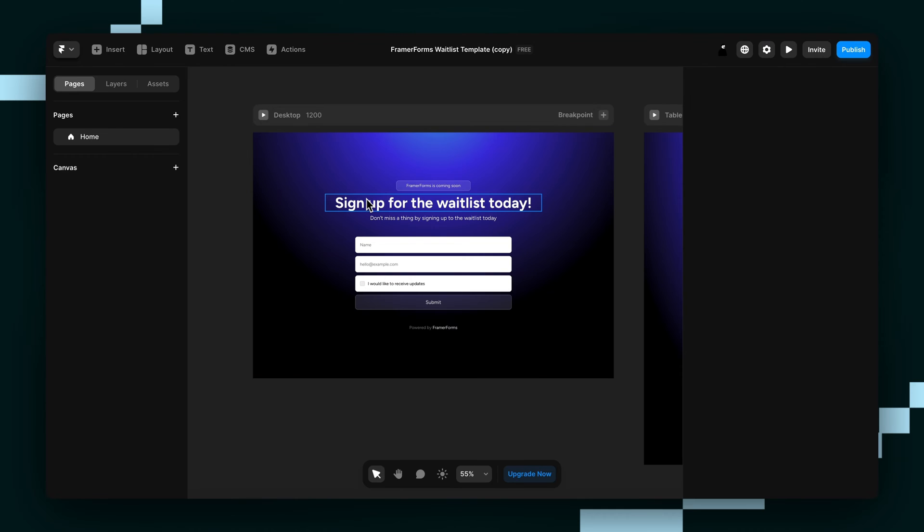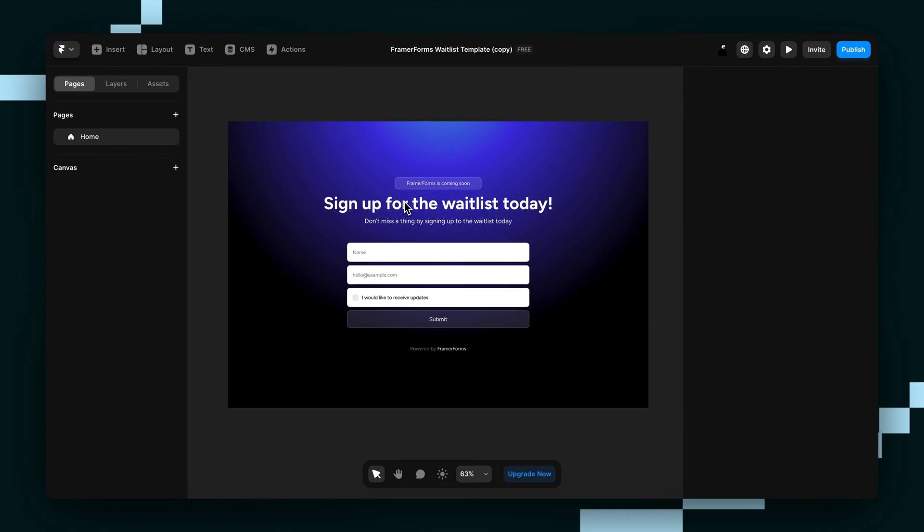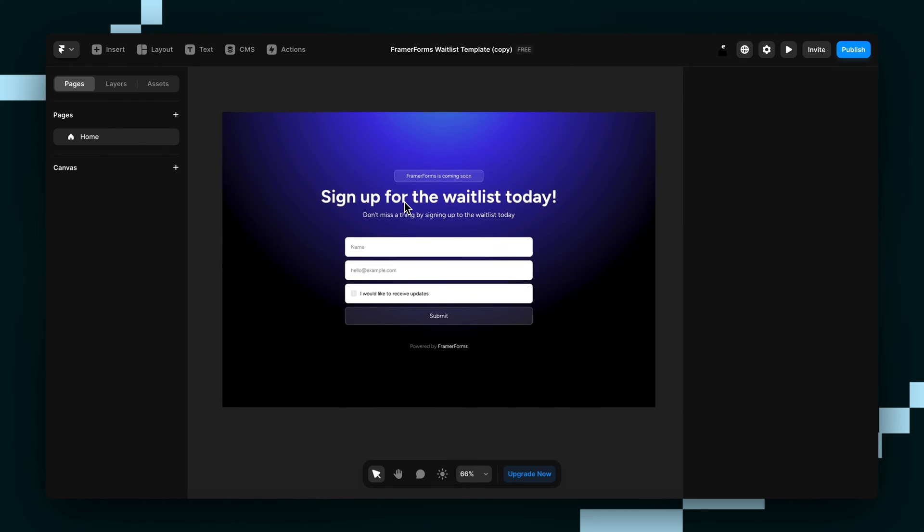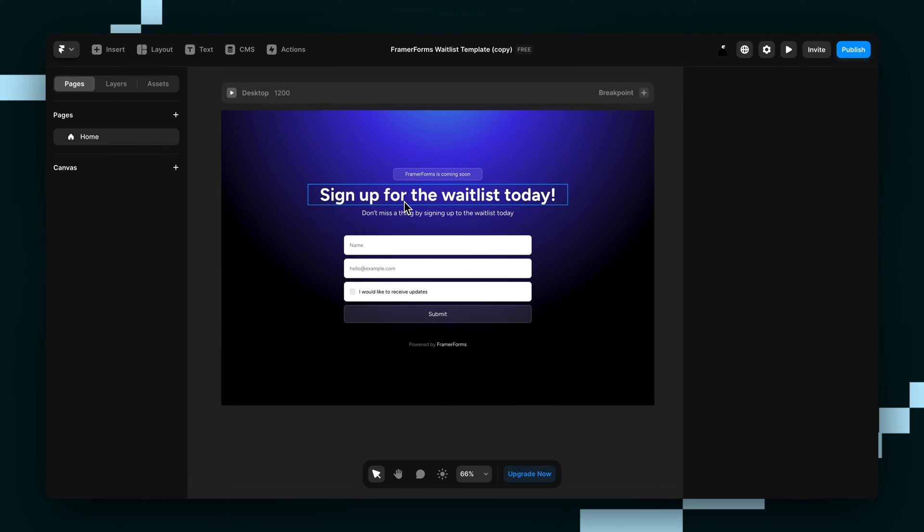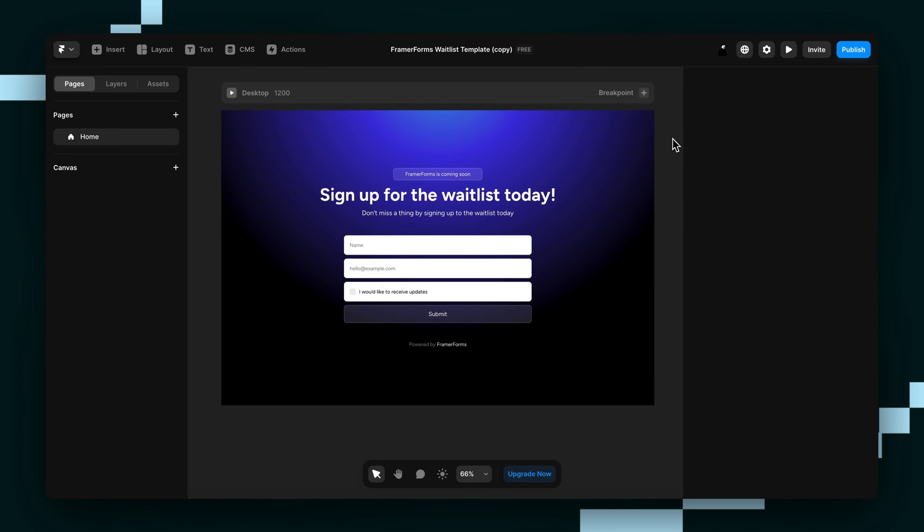So I'm imagining you've already built a form but if you haven't and you want to learn how, you can click the card in the corner of this video to watch the tutorial. So now that you hopefully have a form, let's connect it to FormSpark.